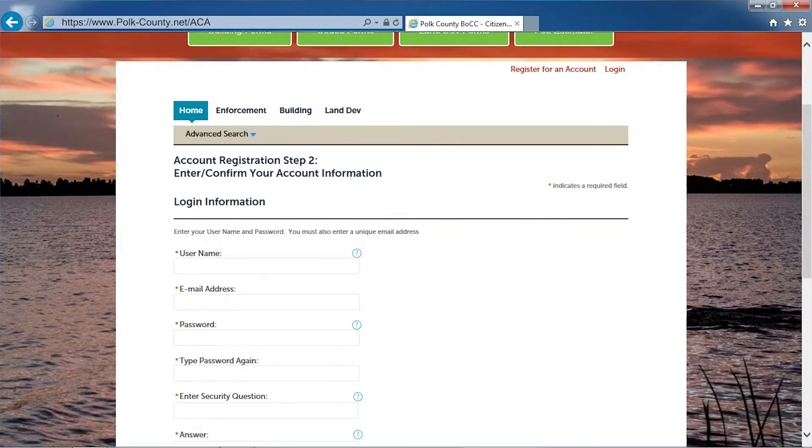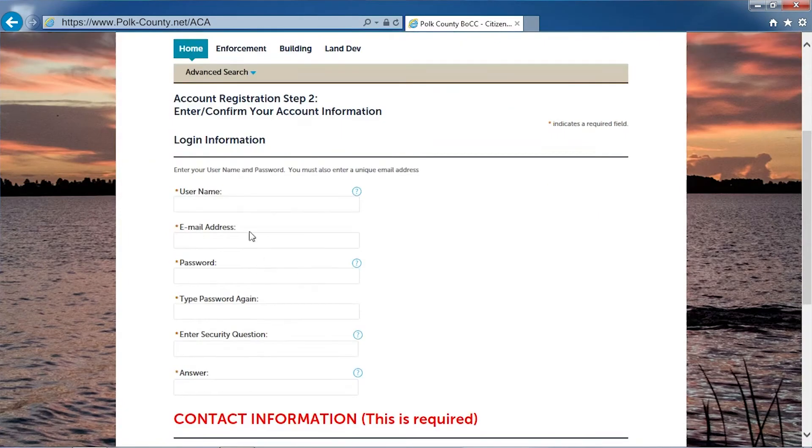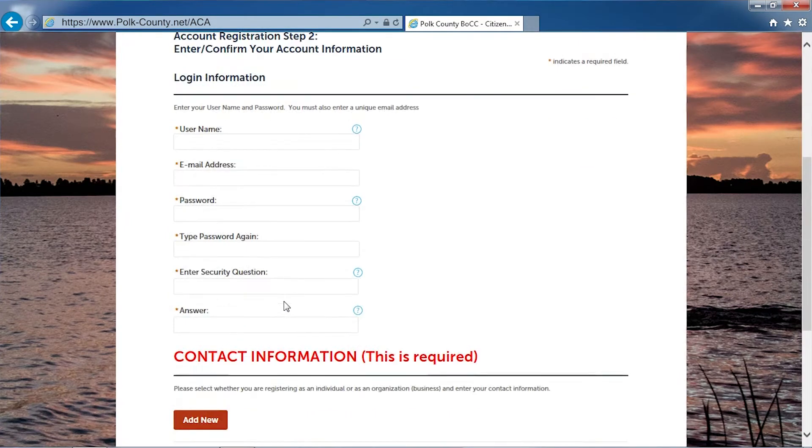Here you will enter your user name, your email address, password, and your security question.